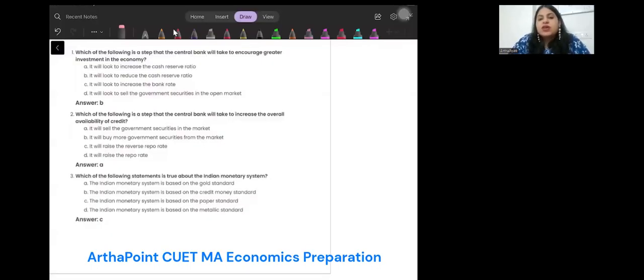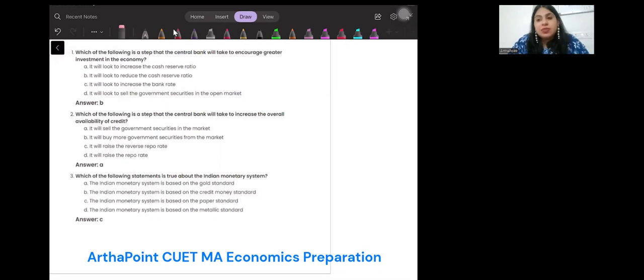Good evening, everyone. Today we will look at the top 10 questions of the money supply, money demand, and money and banking topic.